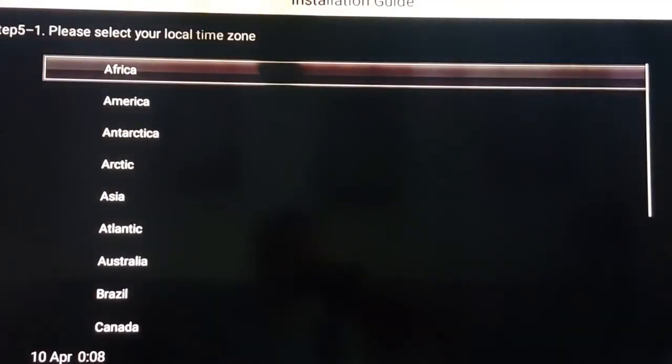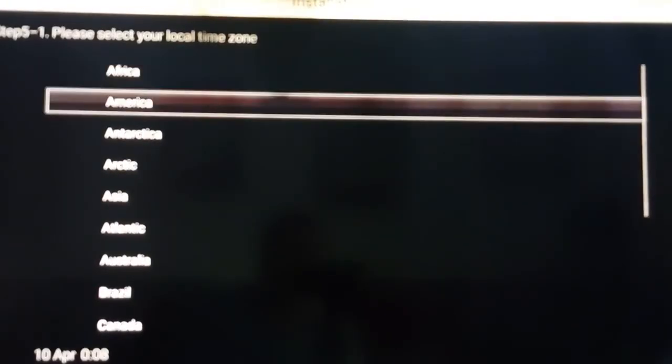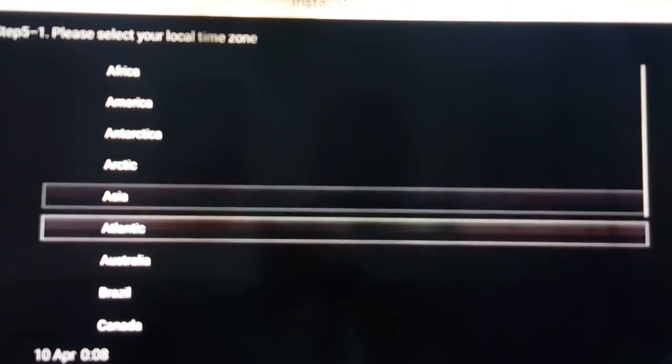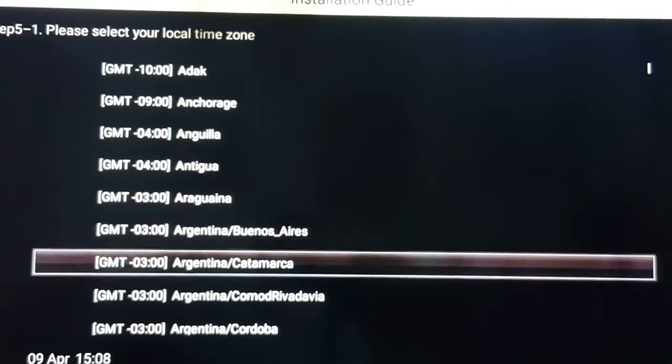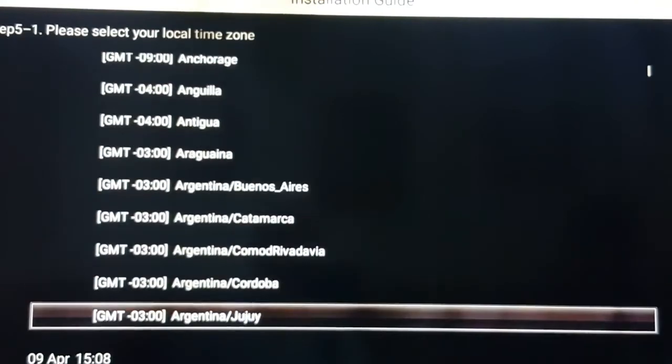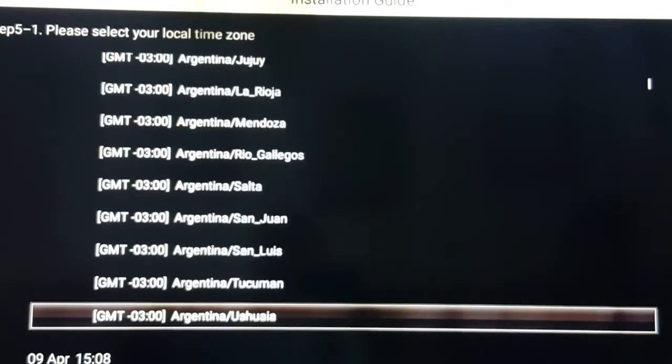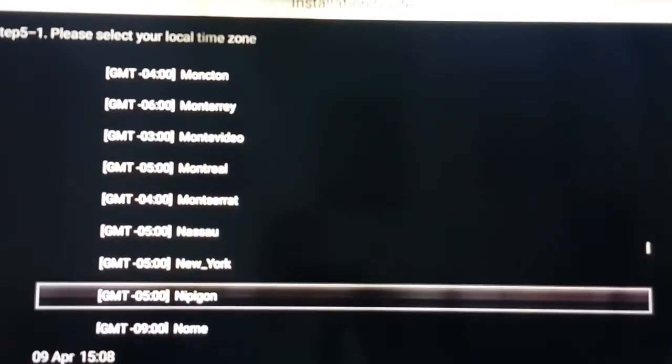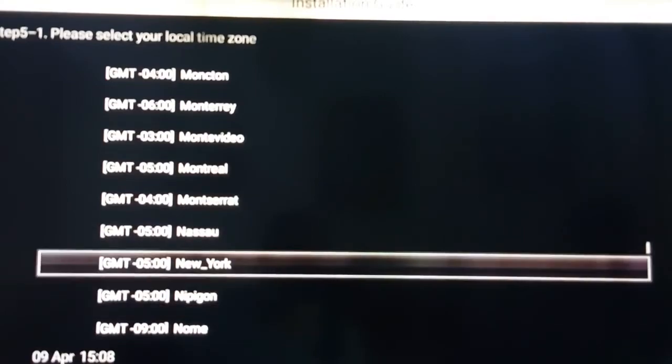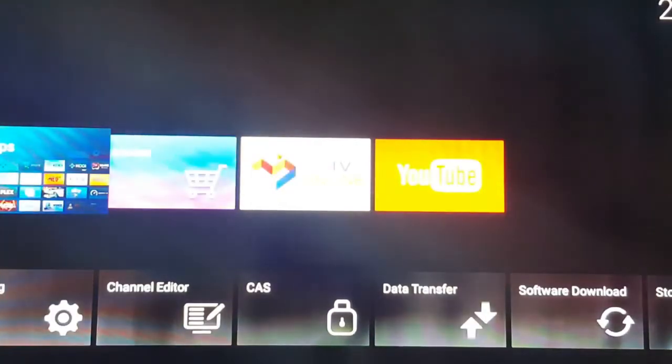Next, you're going to click please select your local time zone. You're going to put America, or wherever you're from, Australia, Brazil, whatever. I'm going to put America. Here you're going to go to the time zone from your local time zone, and I'm going to pick New York.